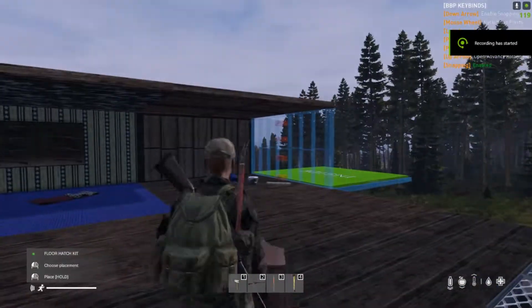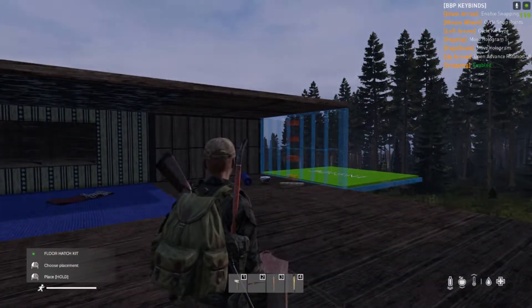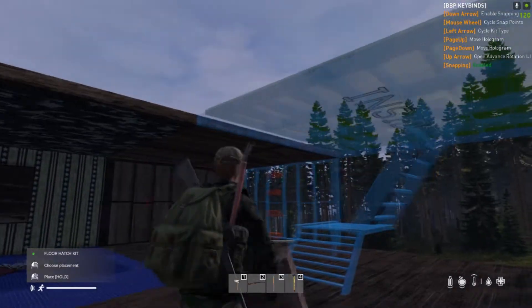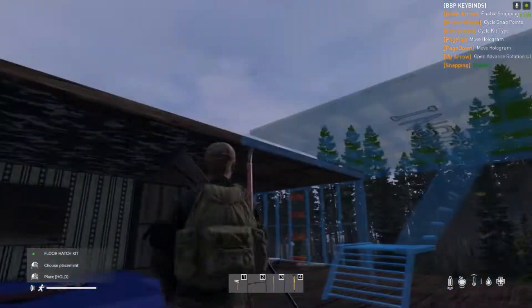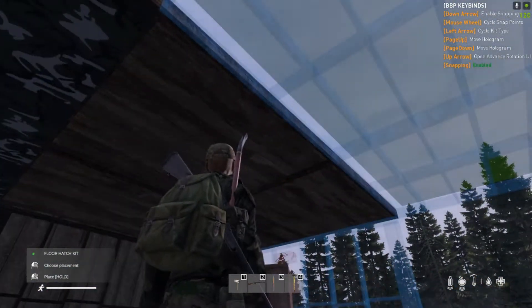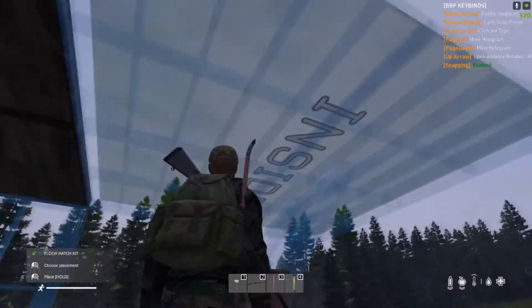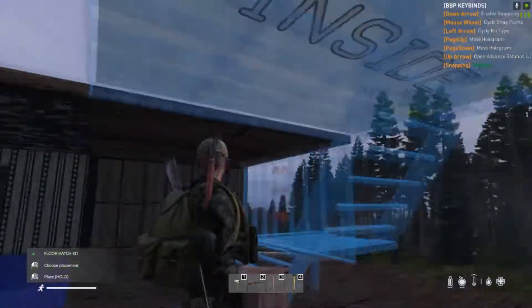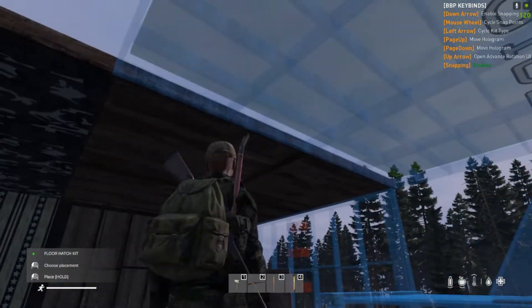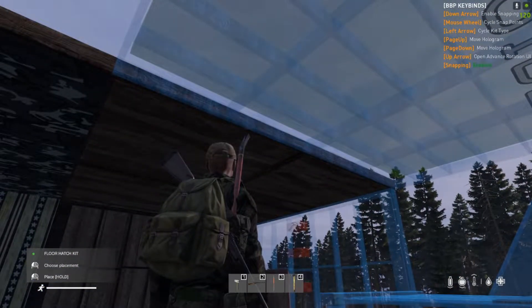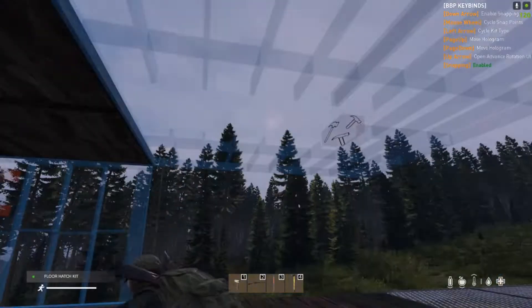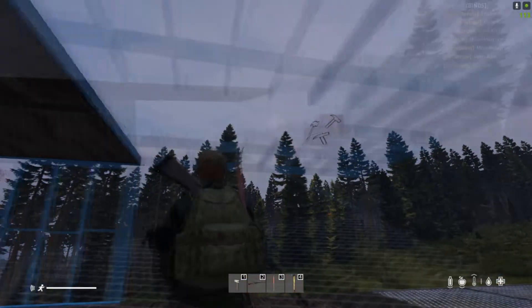Let's go over one more time — we'll do a floor, we'll do the floor hatch kit. So I want to snap to this roof right here. Just look at it. Don't look at where it's going to snap because it'll go to something else. So just keep looking at the object you want to snap to, rotate it into place, and you're done.